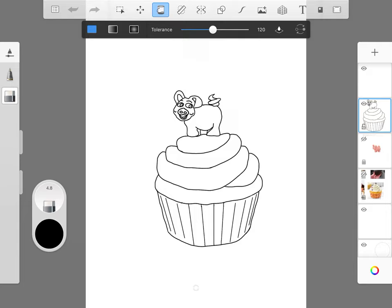We don't really need to change the tolerance. Keep that the same. Now I need to go to the color wheel. I can go to the color wheel by tapping the black circle.